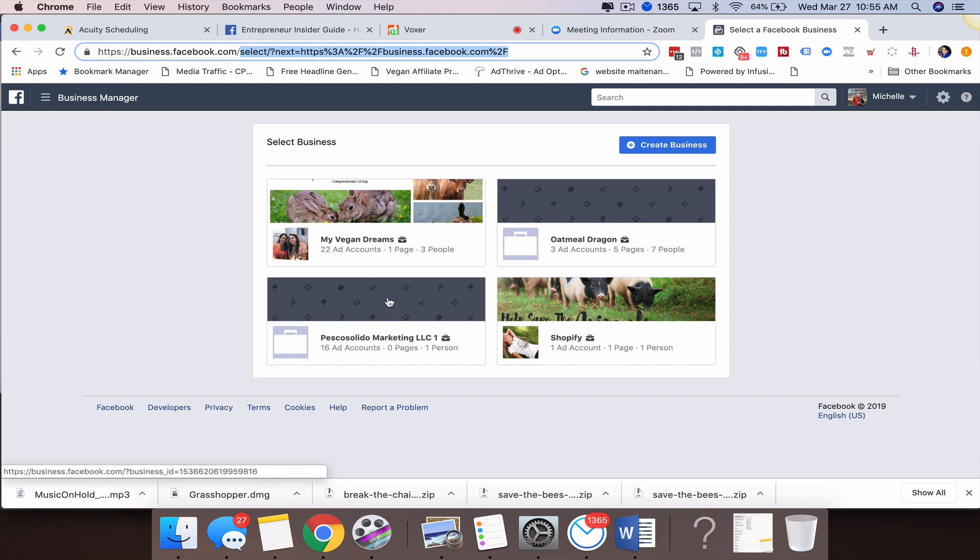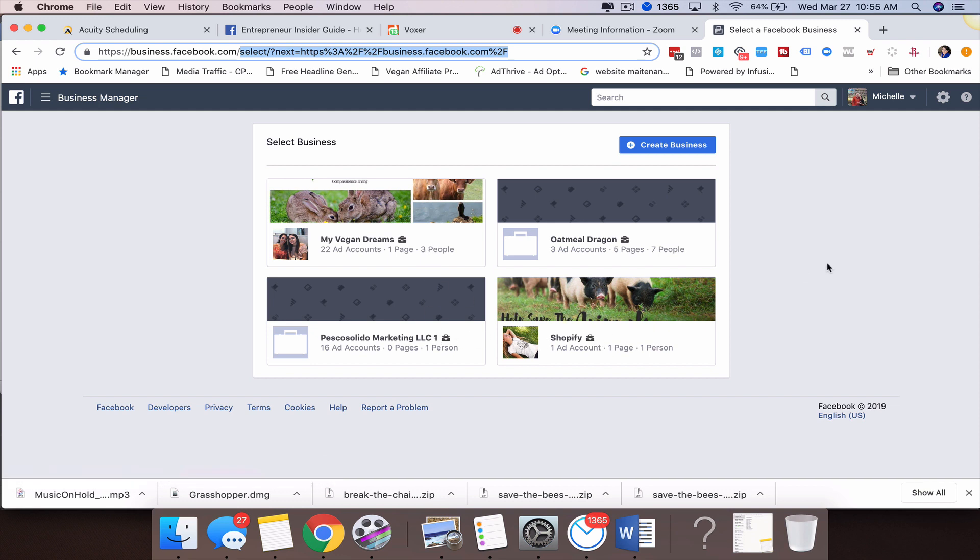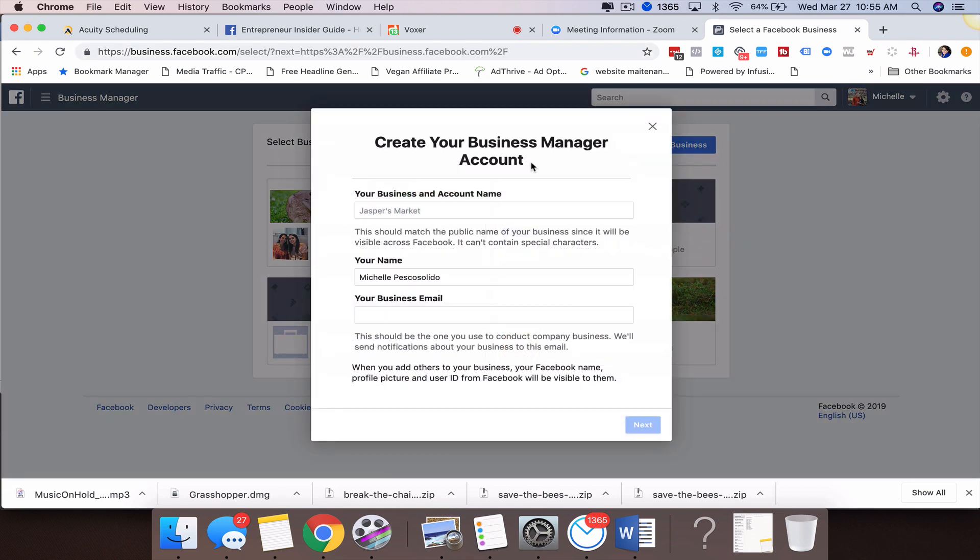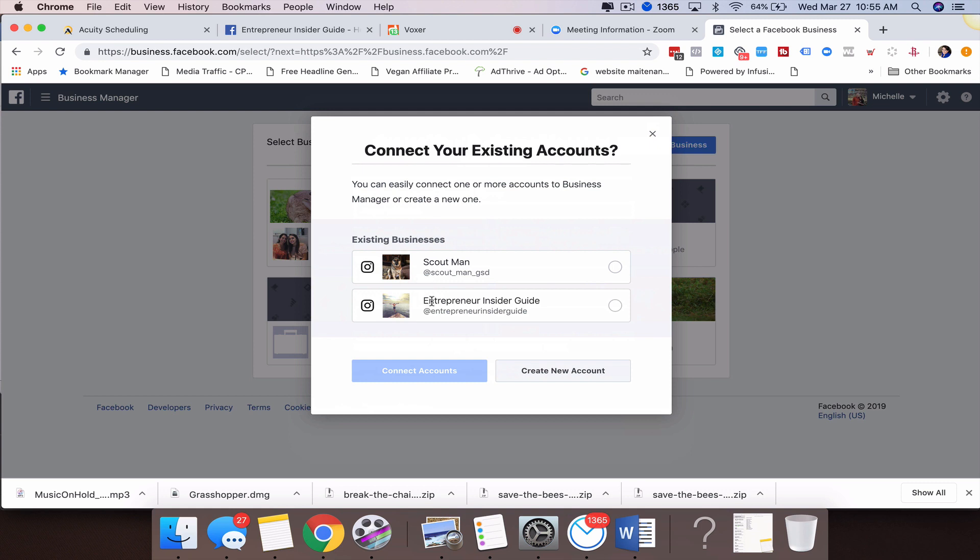They're different businesses—we have a fan page for My Vegan Dreams, our Pasco Salido marketing business, and our Shopify business. These are all different businesses, so we were able to create an additional Business Manager account. What you're going to do, if that is you, is come in here and create a business. Let's say I'm going to do one around this business here, Entrepreneur Insider Guide.